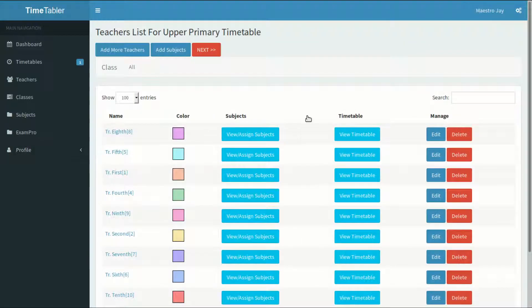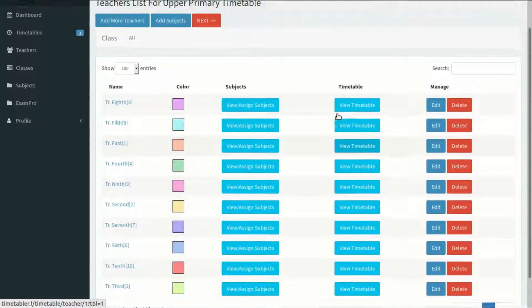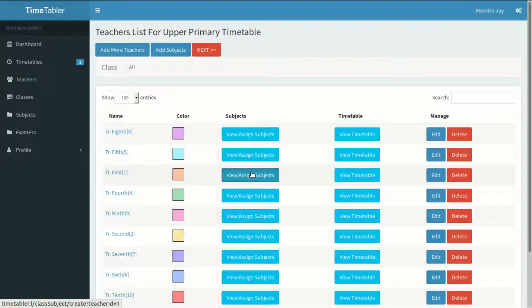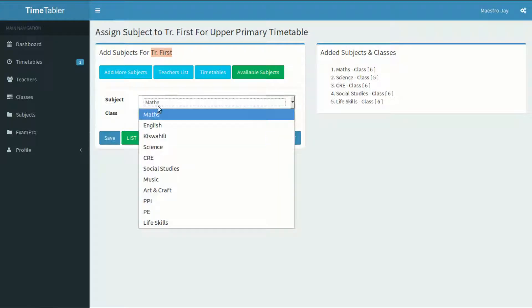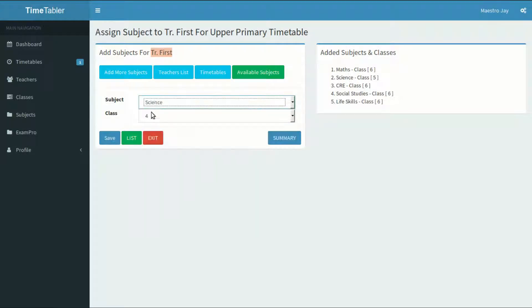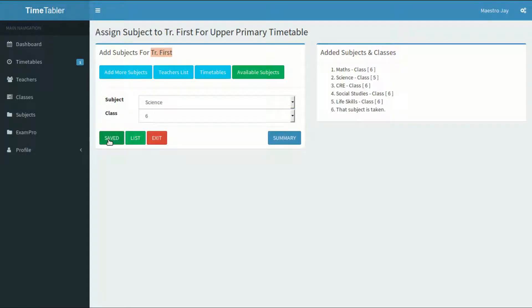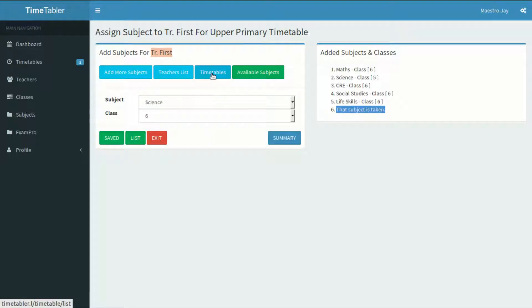Here, I can view or assign subjects to any teacher. I'll add lessons for the first teacher by clicking on the View stroke Assign Lessons button. Here, I'll assign class and subjects to this teacher and save. For example, this teacher can take Maths for class 4, Science for class 6. The application will not save duplicates. If you have already assigned a subject and a class to a specific teacher, the application will complain that the subject is given to someone else. You can always see the list of added classes and subjects and edit or delete any entry. Hit Done when done.